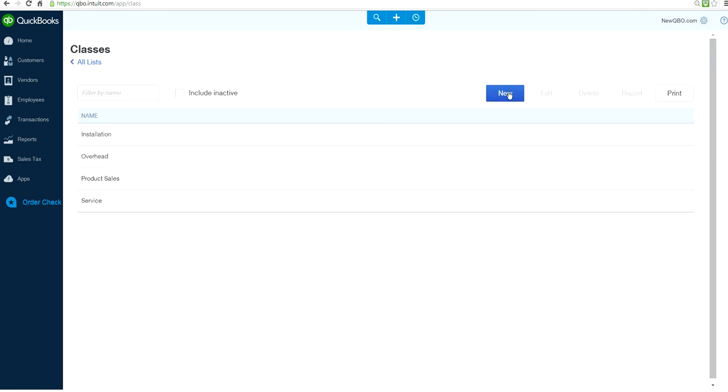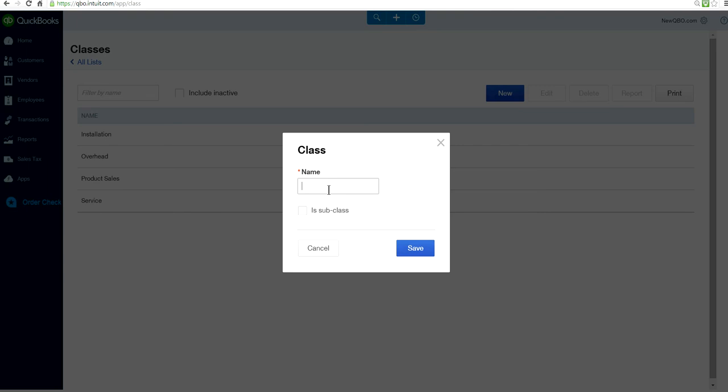Add New. Name one. Let's say for this one, Warranty Repair. That's the name I'm using for this class. Save it. If you want to create a subclass of something, you can create that one as well. Save this one.